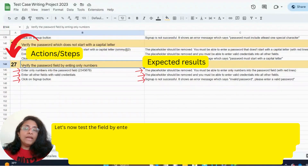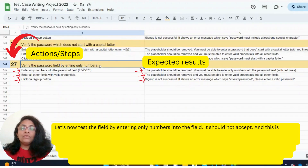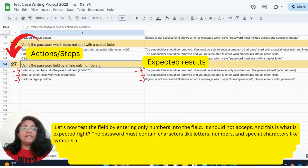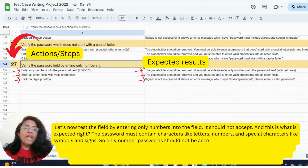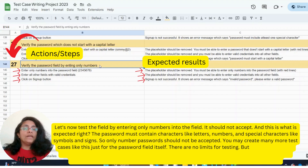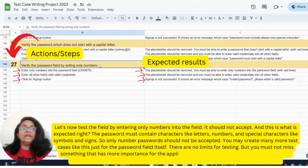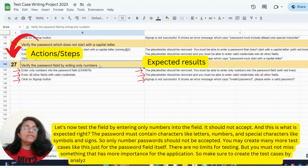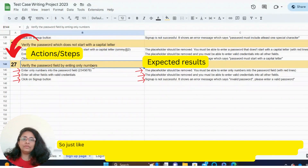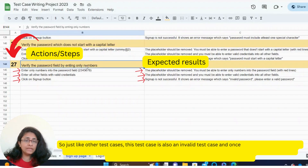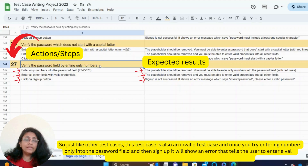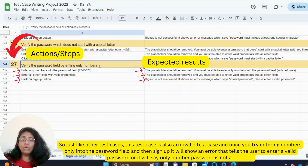Let's also test the field by entering only numbers — it should not accept this, which is the expected behavior. The password must contain characters like letters, numbers, and special characters like symbols and signs, so an only-numbers password should not be accepted. You may create many more test cases like this for the password field — there are no limits for testing, but you must not miss something that has more importance for the application. Make sure to create test cases by analyzing and prioritizing what's important. This is an invalid test case: once you try entering numbers only and sign up, it will show an error saying 'enter a valid password' or 'only number password is not accepted.'